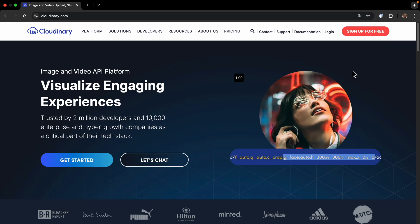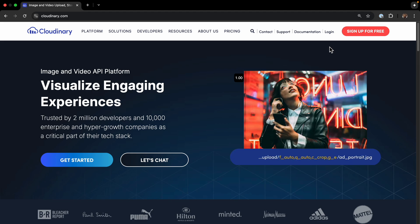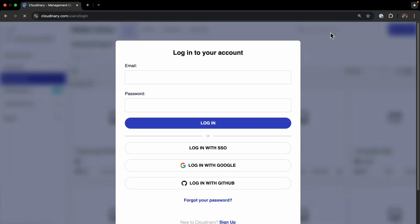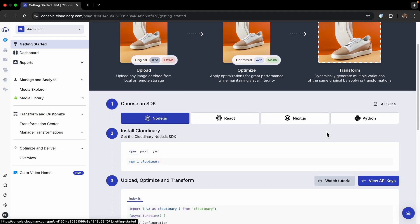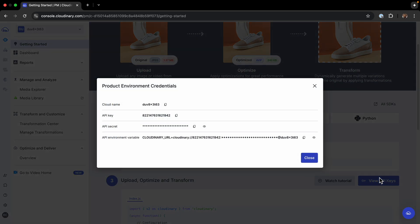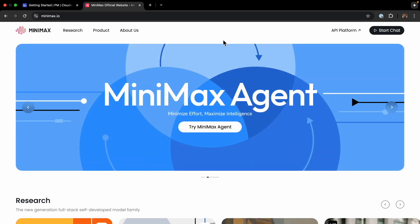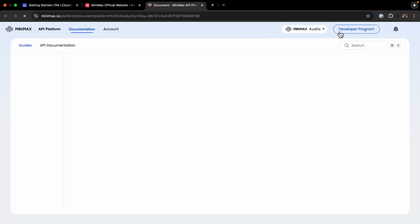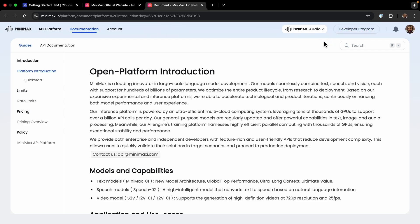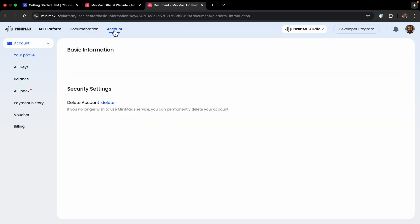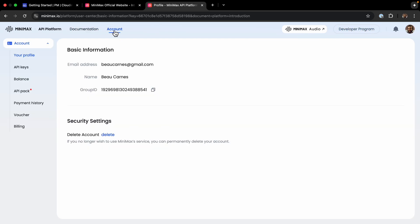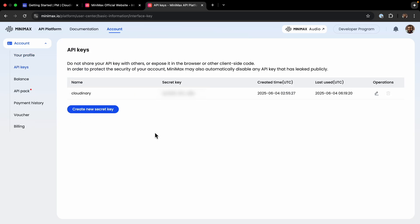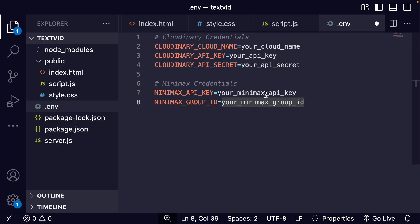I'll paste in here, we're going to have to update with all this information. To get our Cloudinary environment variables, we'll go to Cloudinary login and view API keys. You can get all the information right here. For the Minimax API keys, we go to minimax.io API platform, then account. Here's the group ID we're going to need, and then we can create a new API key. I'm just going to update all this but not show it on screen.